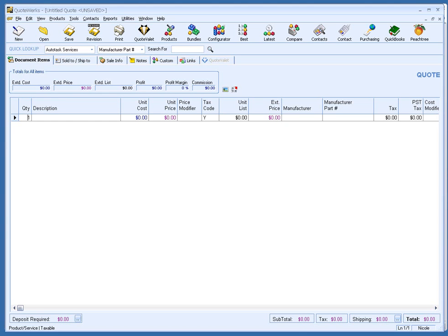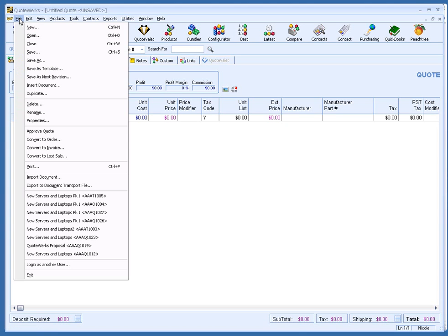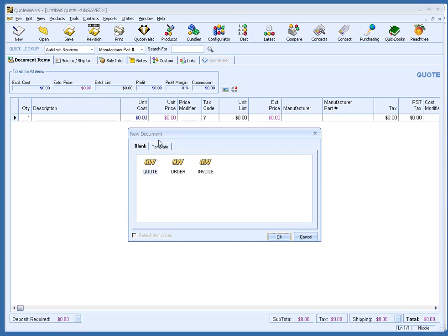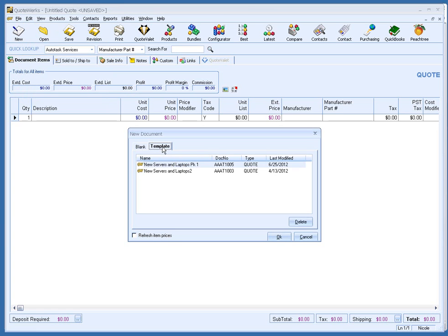Let's begin by creating a new quote. For this demonstration, I will be using a template. Templates are a great way to save even more time when preparing quotes.